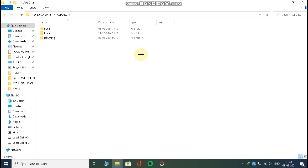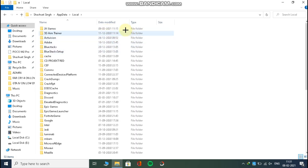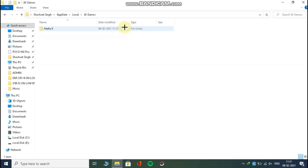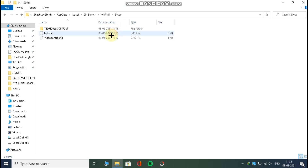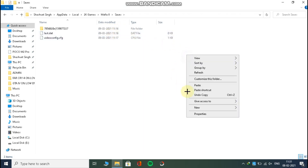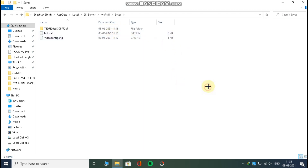Now open Local, then 2K Games, then open the Mafia 2 folder. Then go to Saves and paste the file here. That's it.